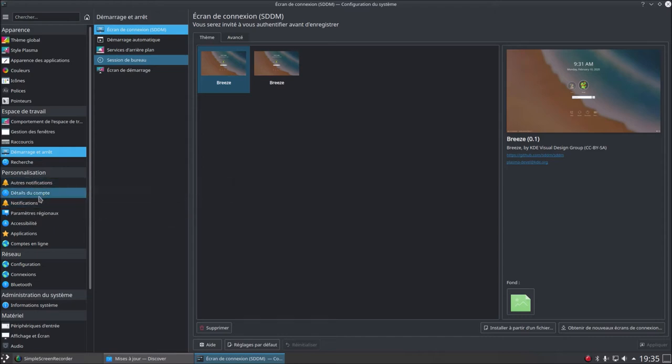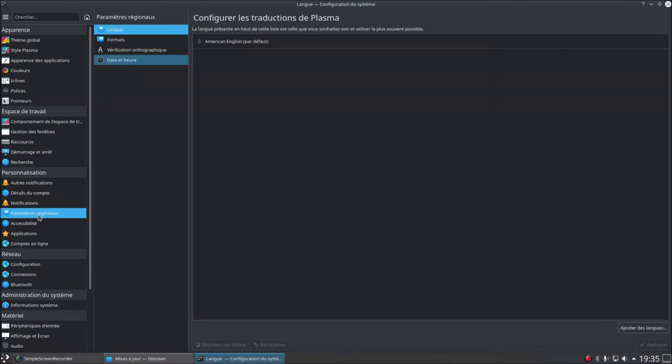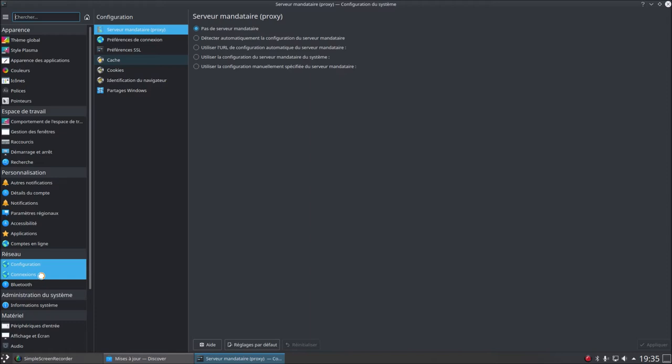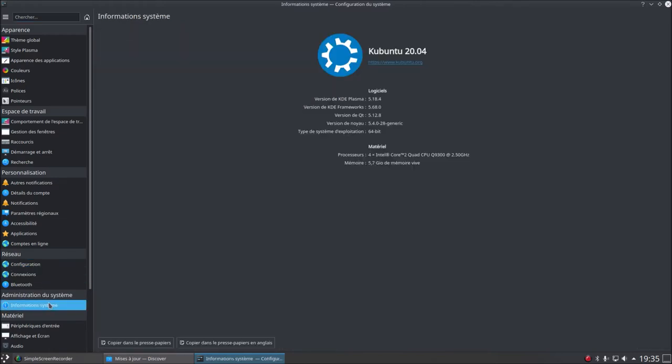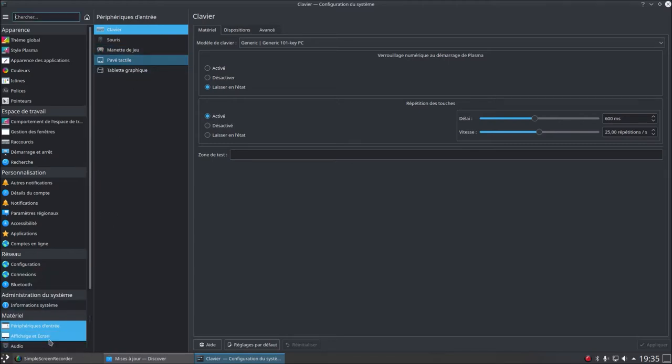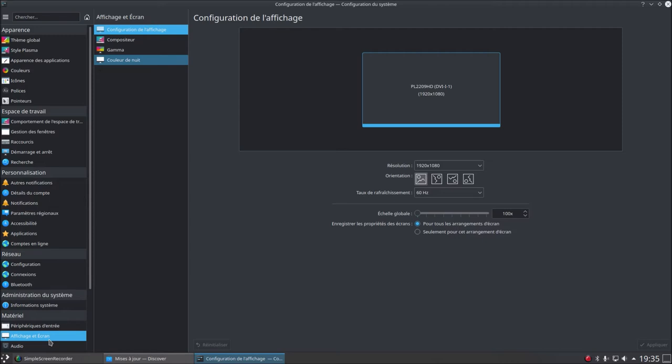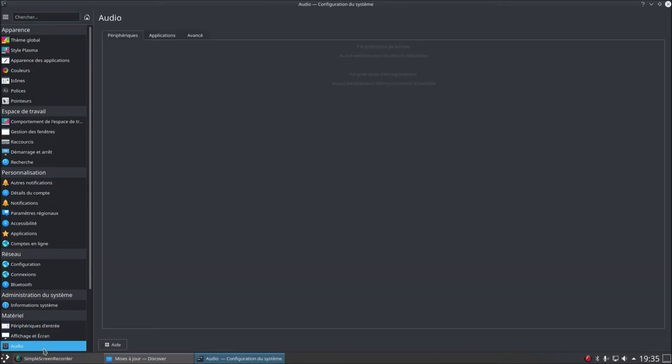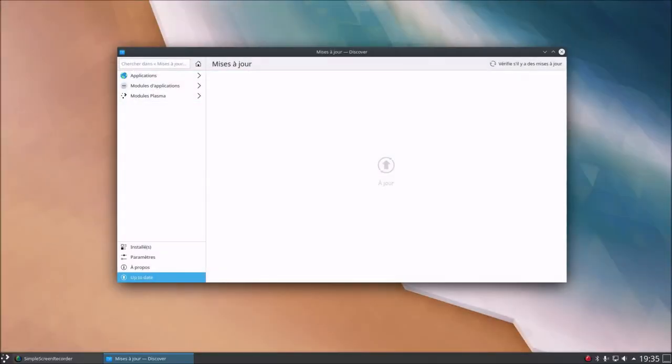Yet you know me, I like to dwell on options, but I could never show you everything. Personalization, account details, regional settings, network, configuration, connections, system administration - info system, hardware, input devices, display screen, audio. This is incredible, simply put.